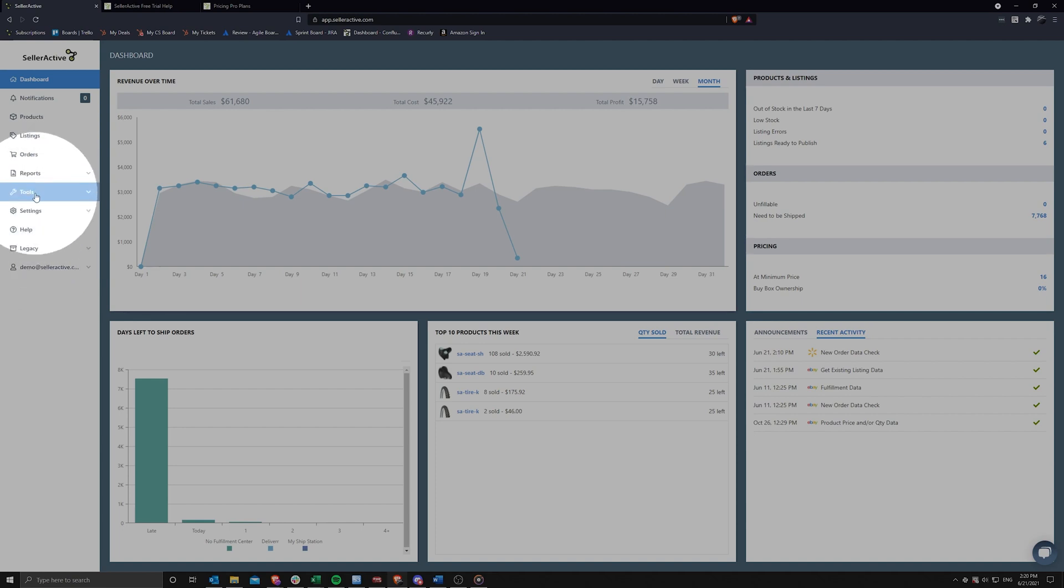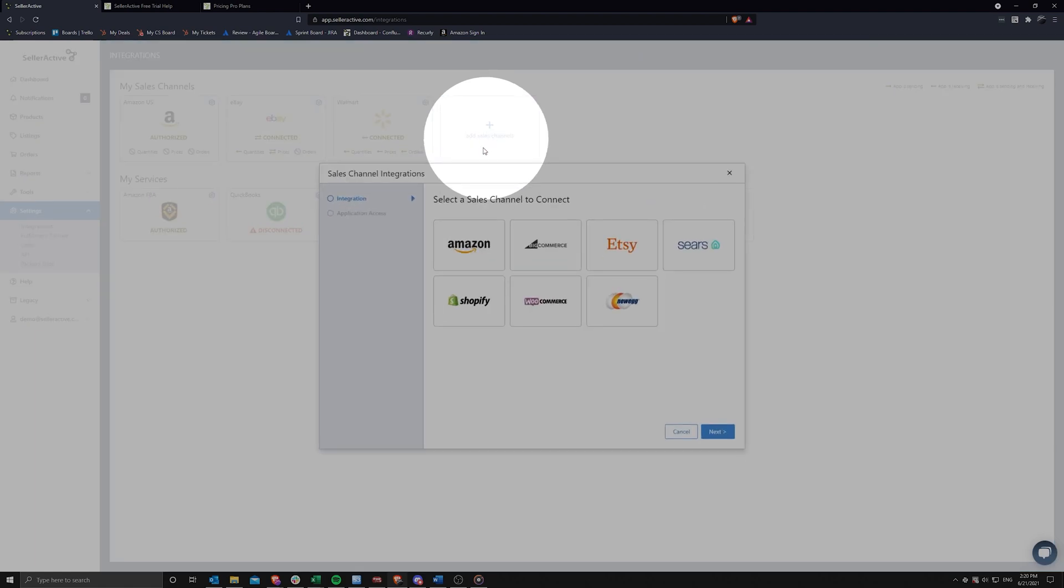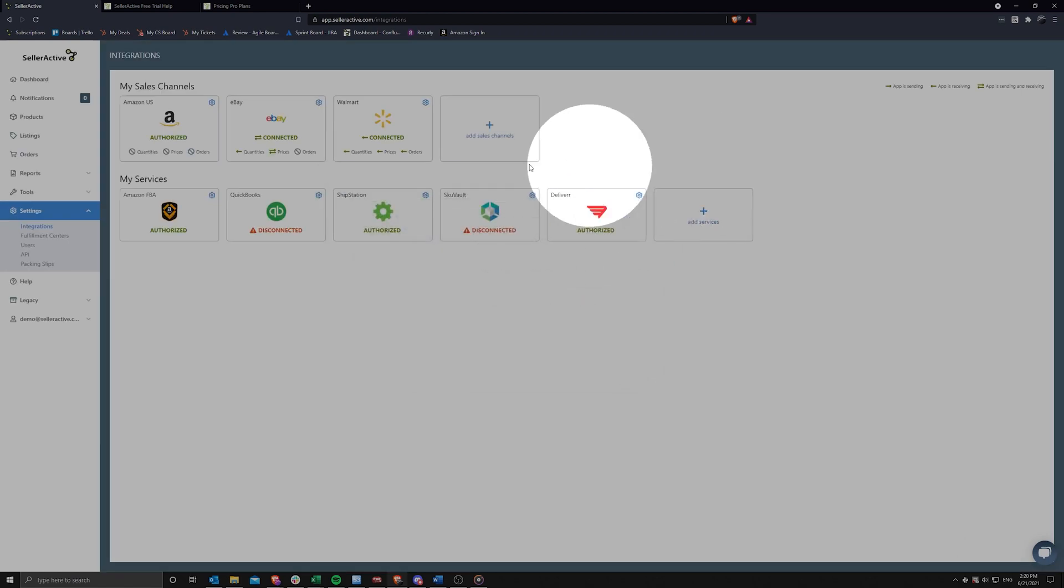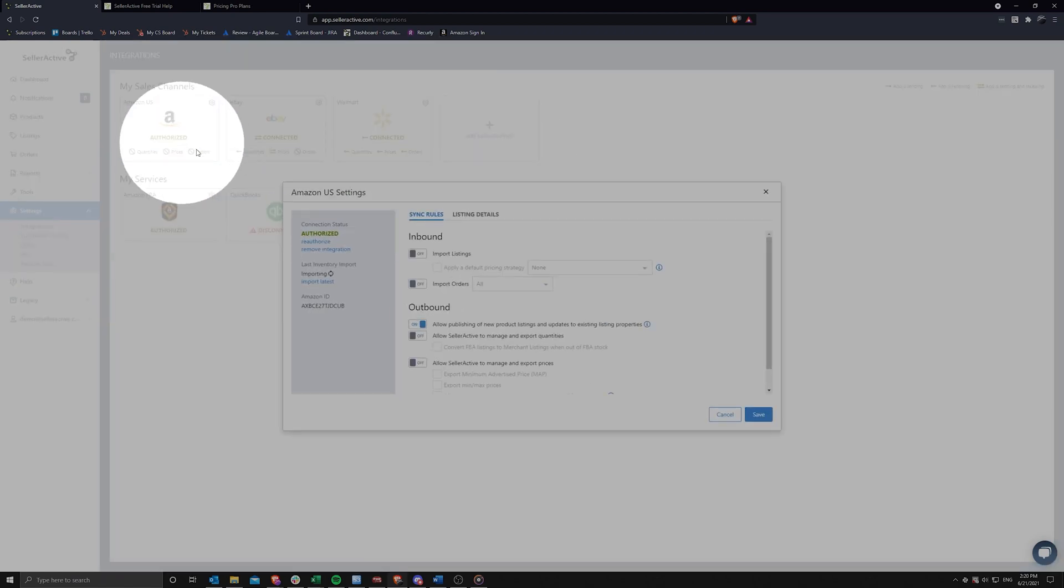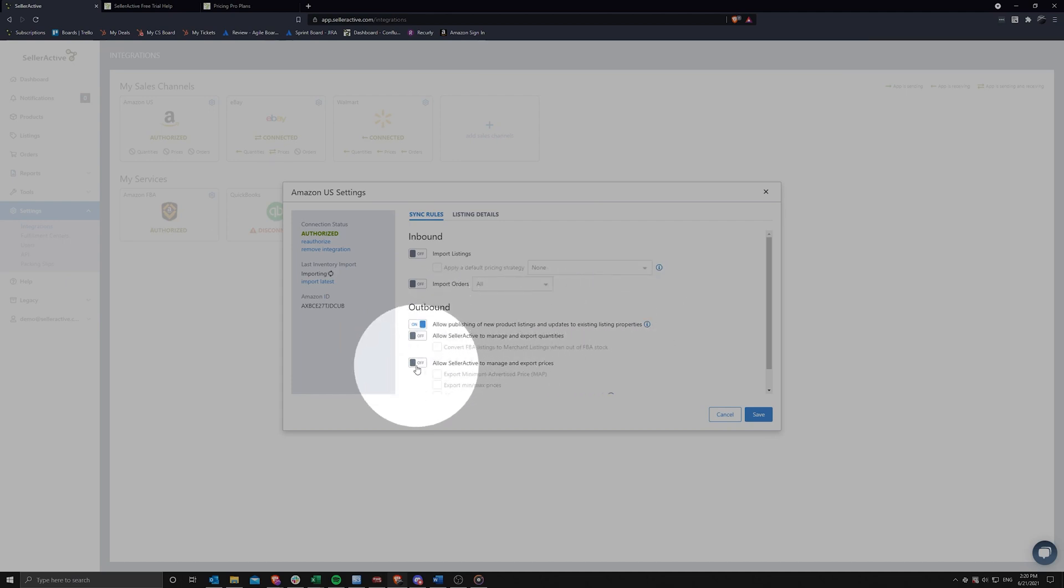The most important step here is to navigate to settings and click on integrations. Here you will click on add sales channel to begin setting up each integration that you plan on syncing with SellerActive. Considering the free trial limitations, you will have access to allow publishing of new product listings and updates to existing listing properties, as well as the Allow SellerActive to manage and export prices settings.